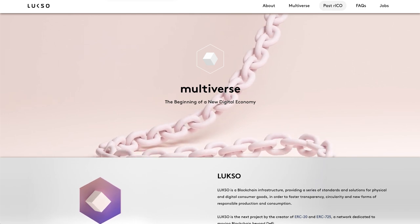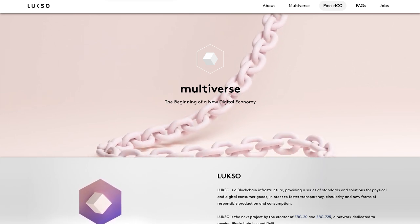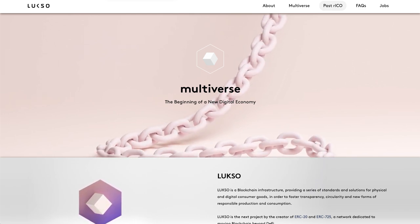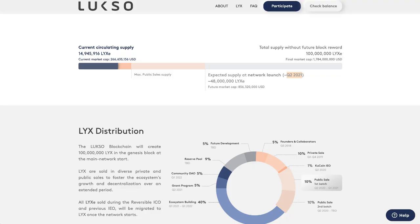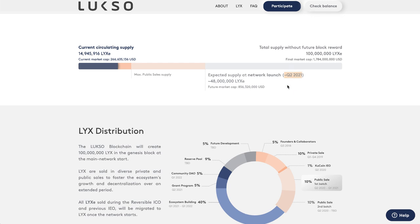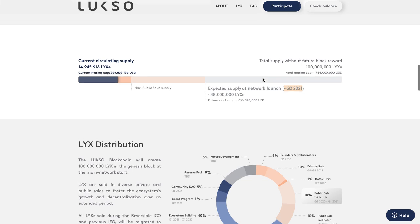The reason all this is important is because we're expecting the mainnet launch in Q2 2021. It is March 22nd, so Q2 just starts here in like a week or so. Sometime in the next three months the mainnet launch is supposed to happen.